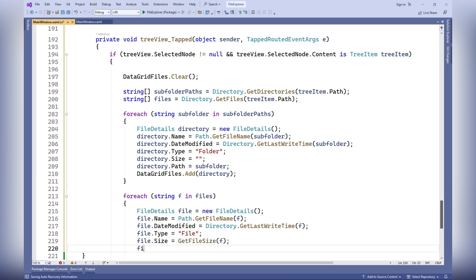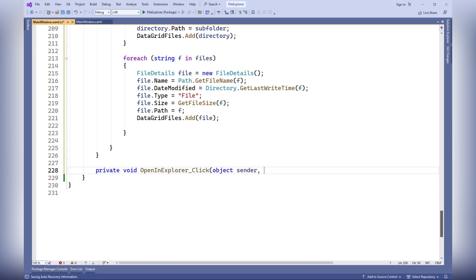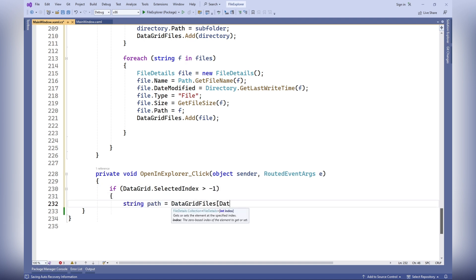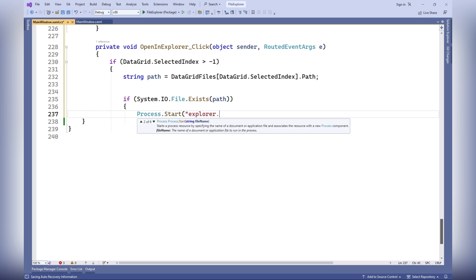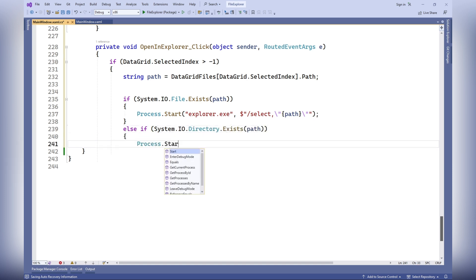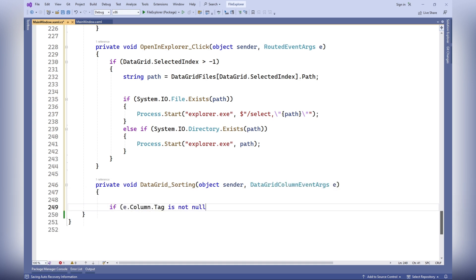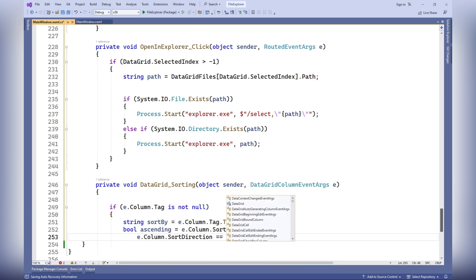For each file, it creates a FileDetails object containing the file name, last modified date, type, file size, and the file path, and adds it to the DataGridFiles collection. The OpenInExplorerClick method is called when the open file in explorer menu item is clicked in the context menu of the data grid. It checks if an item is selected and retrieves the path from the DataGridFiles collection. If the file exists, it opens it in Windows Explorer using the /select argument. If the file does not exist, it checks if a directory exists at the path and, if so, opens it in Windows Explorer.